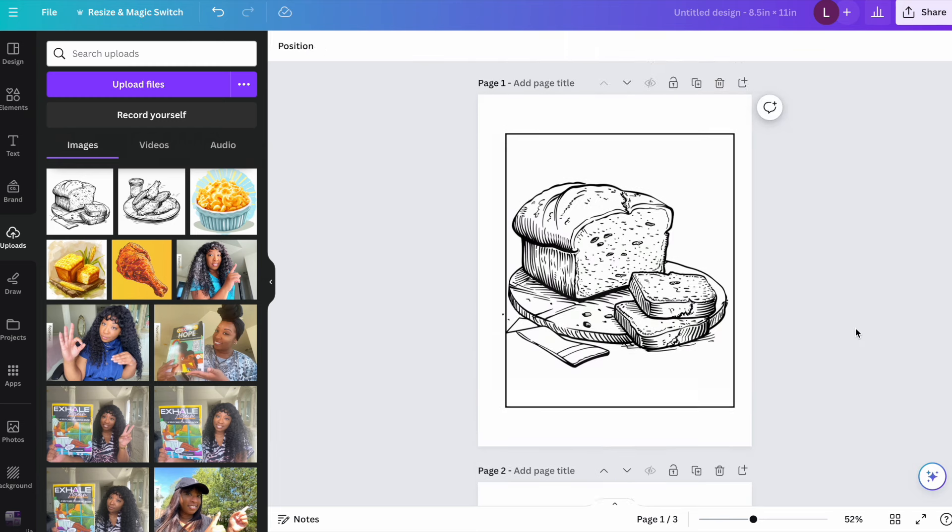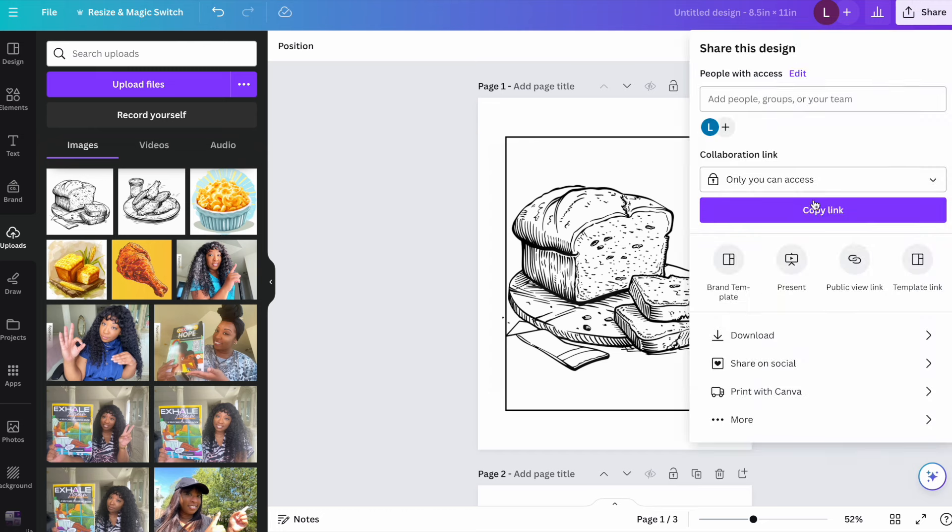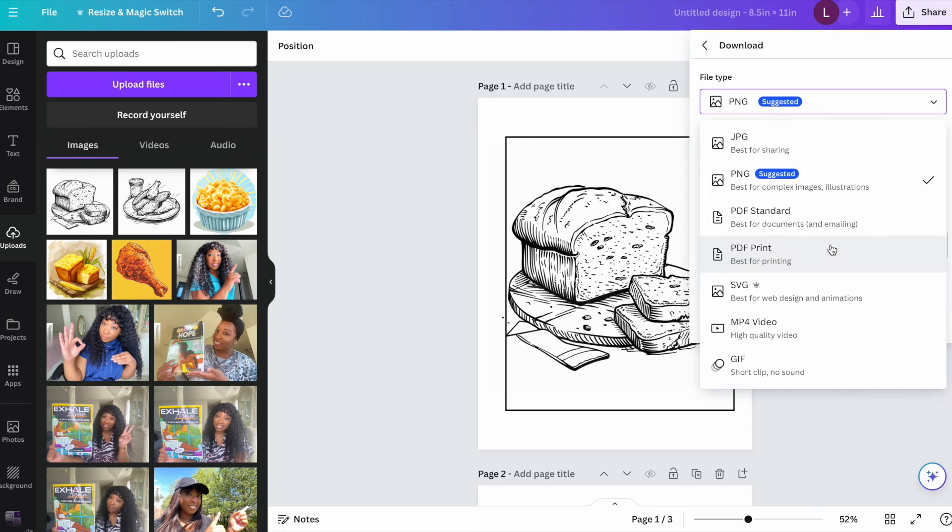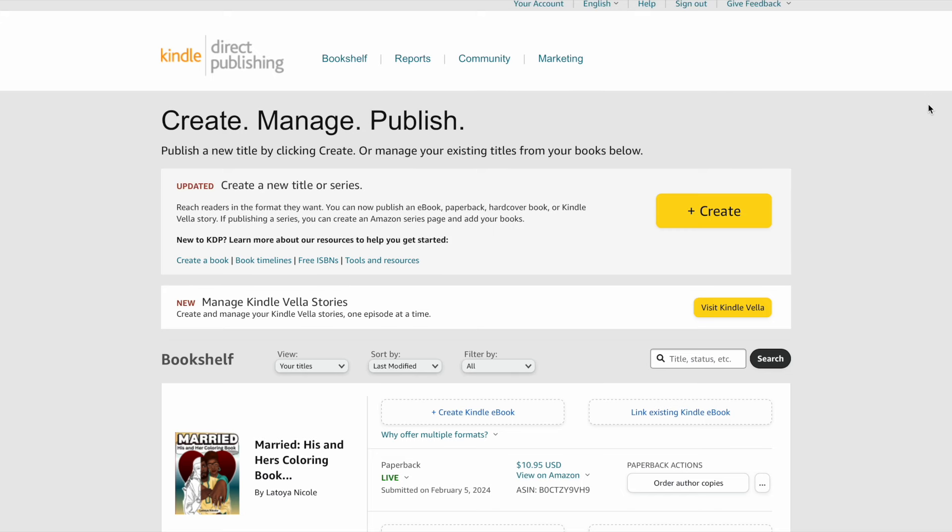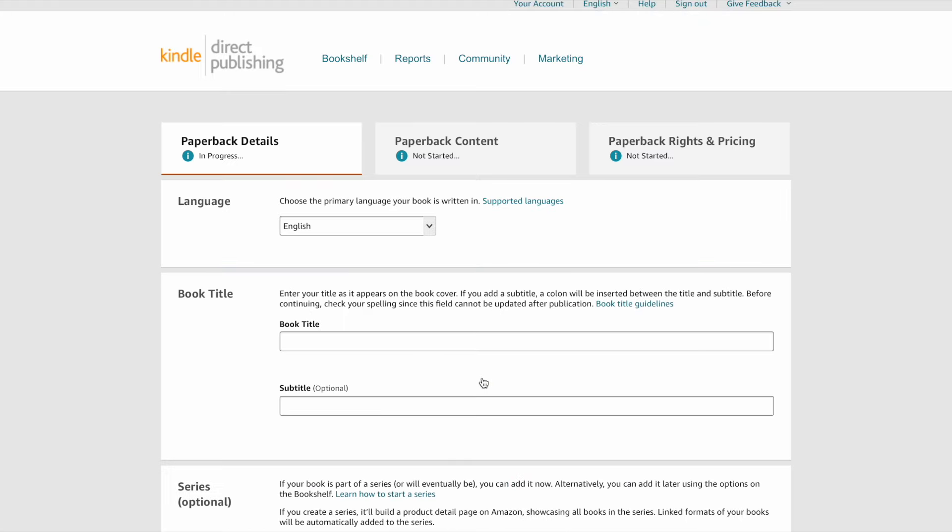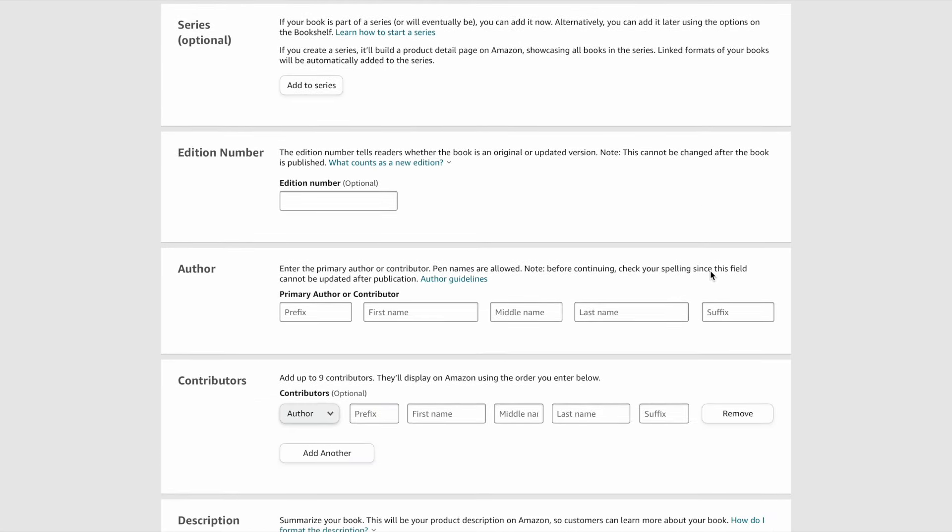And then once you have all the images that you want for your book, you would just go to download here and then save this as a PDF document as well. After you have your two files, go to kdp.amazon.com, click on create to create your paperback book and go through all three sections.